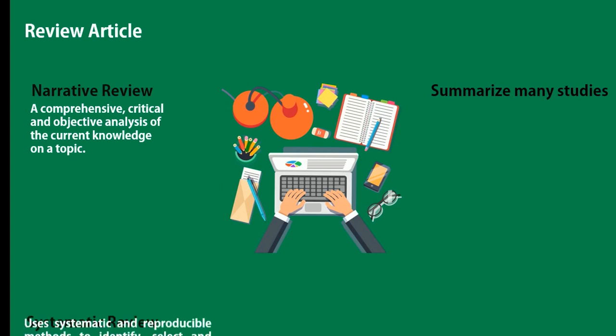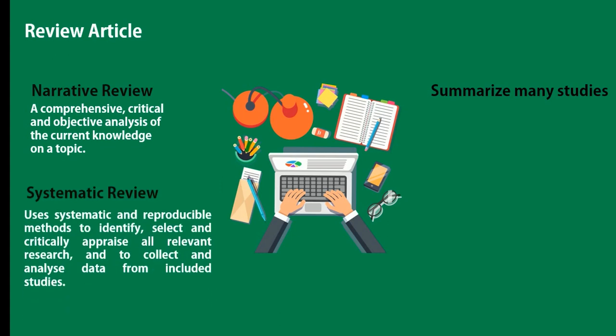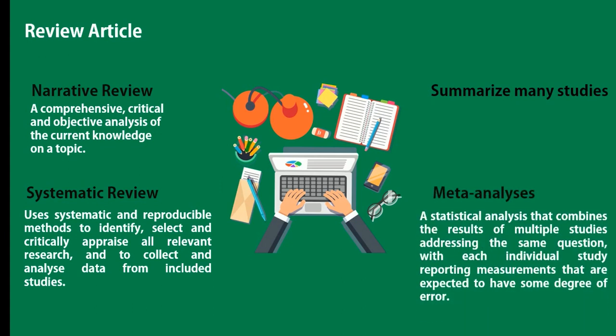The second subtype is systematic review. Here, the author uses systematic and reproducible methods to identify, select, and critically appraise all relevant research and to collect and analyze data from included studies. The third subtype, meta-analyses, is like a systematic review but here we use a statistical analysis that combines the results of multiple studies addressing the same question, with each individual study reporting measurements that are expected to have some degree of error.